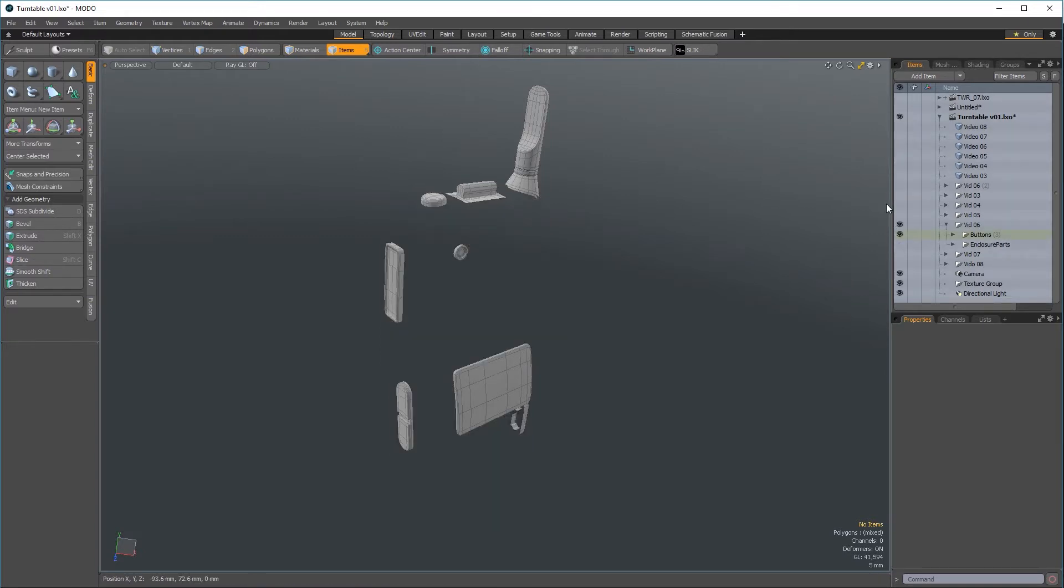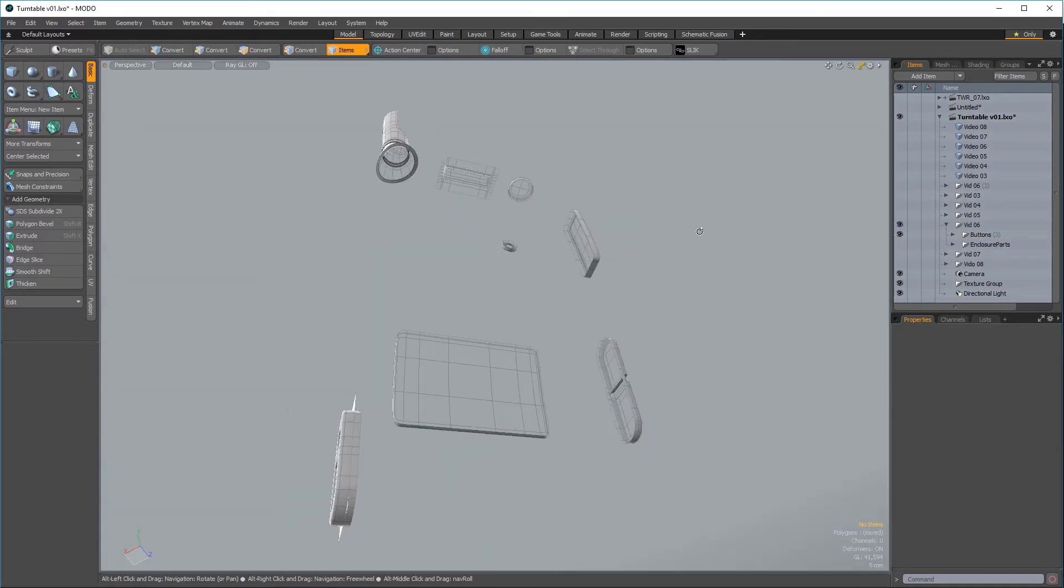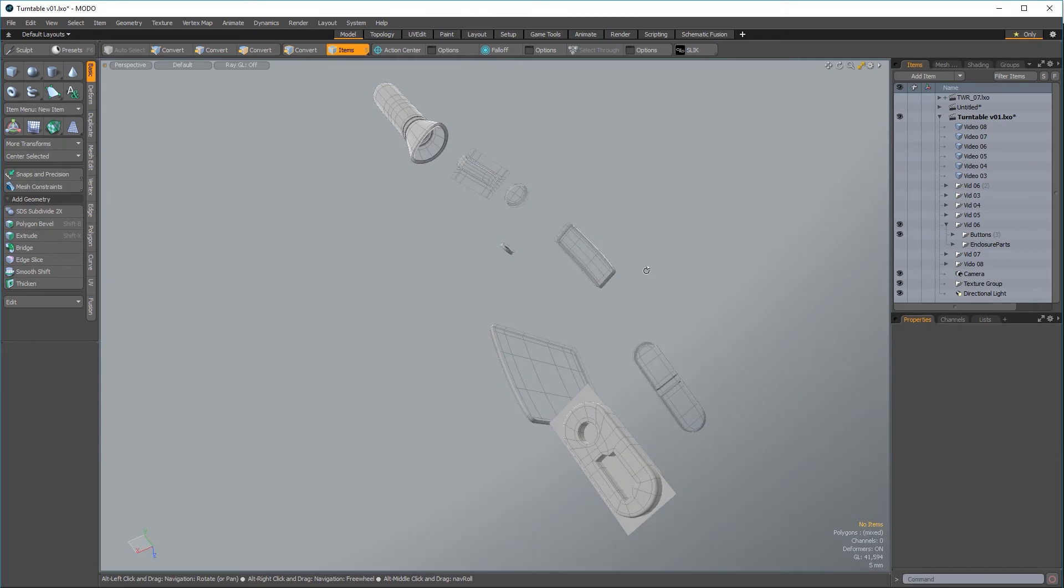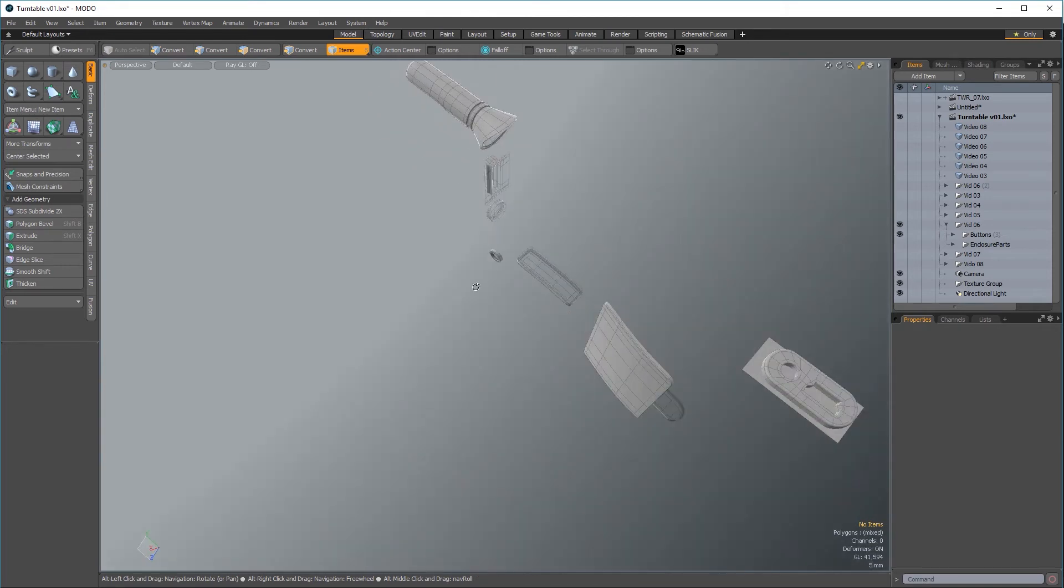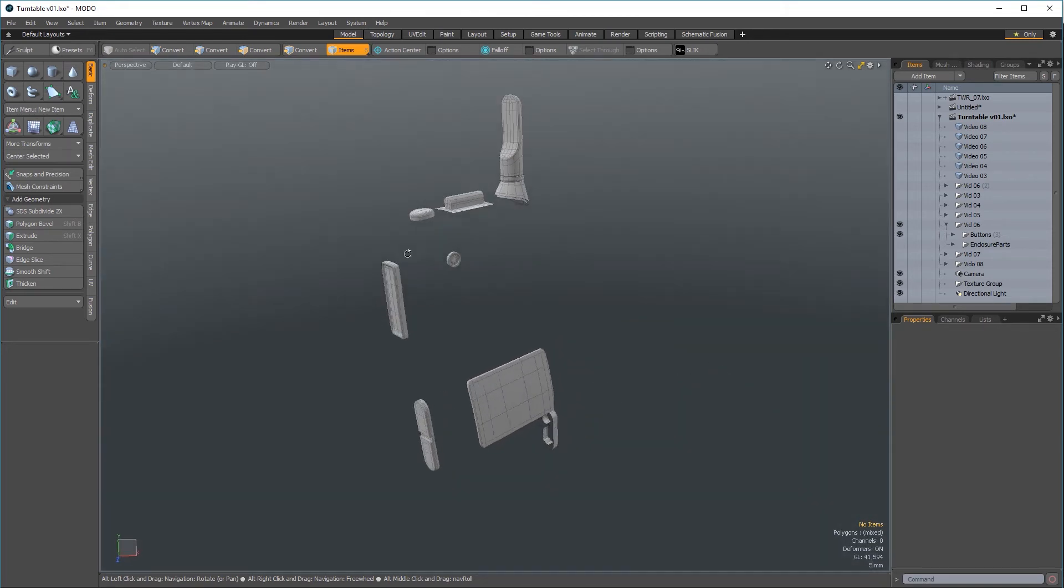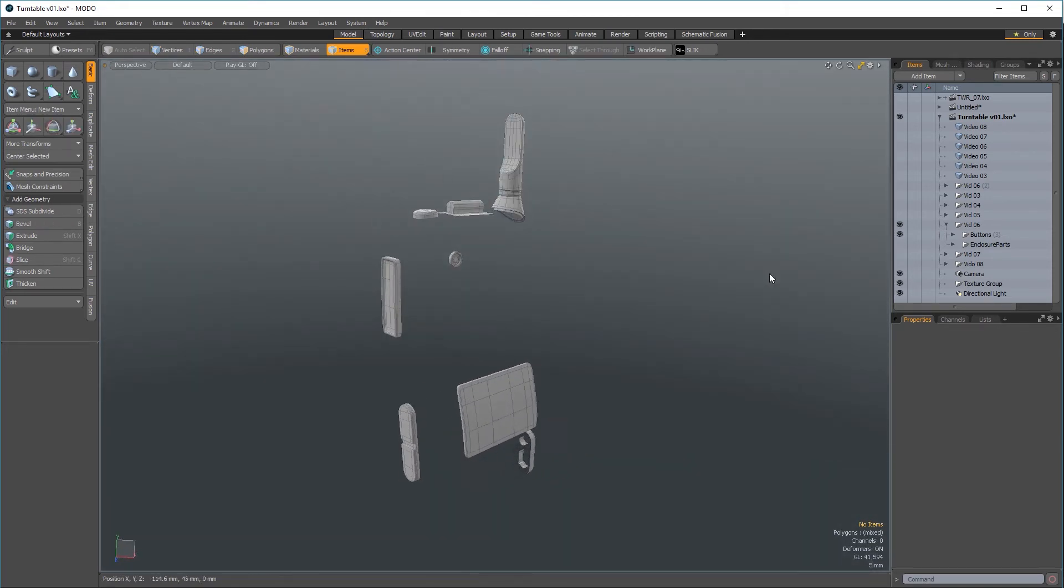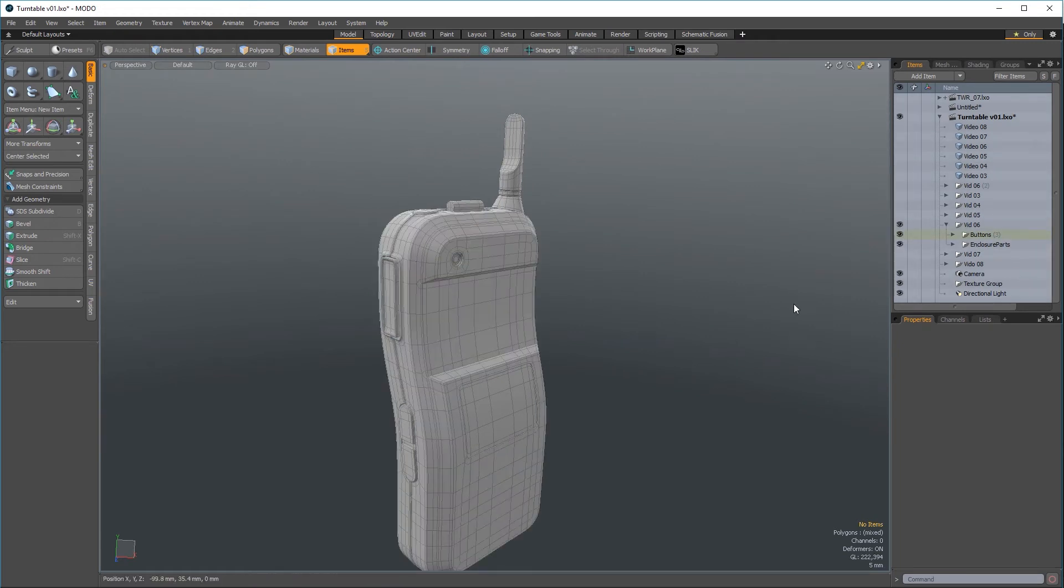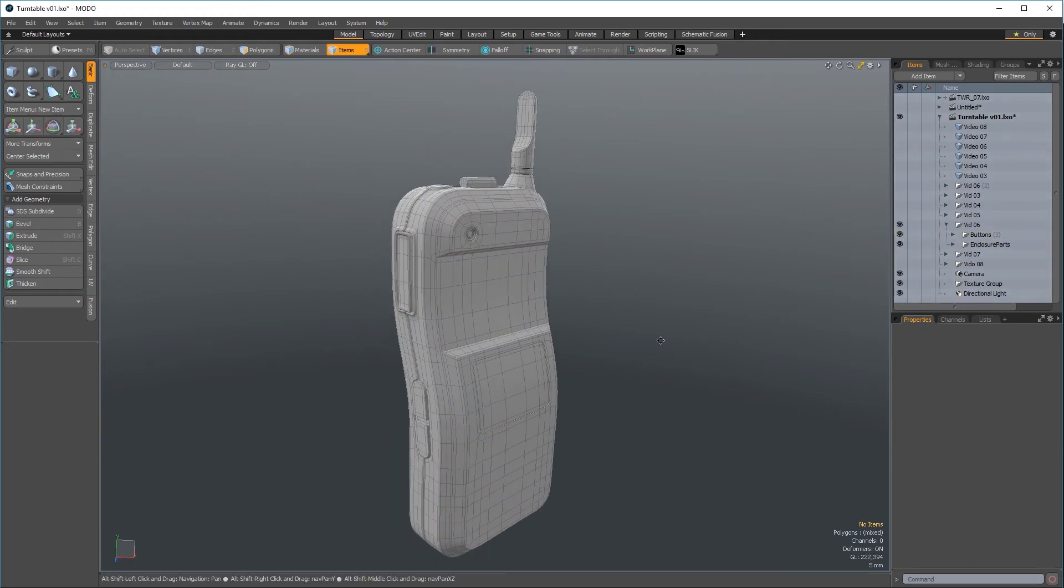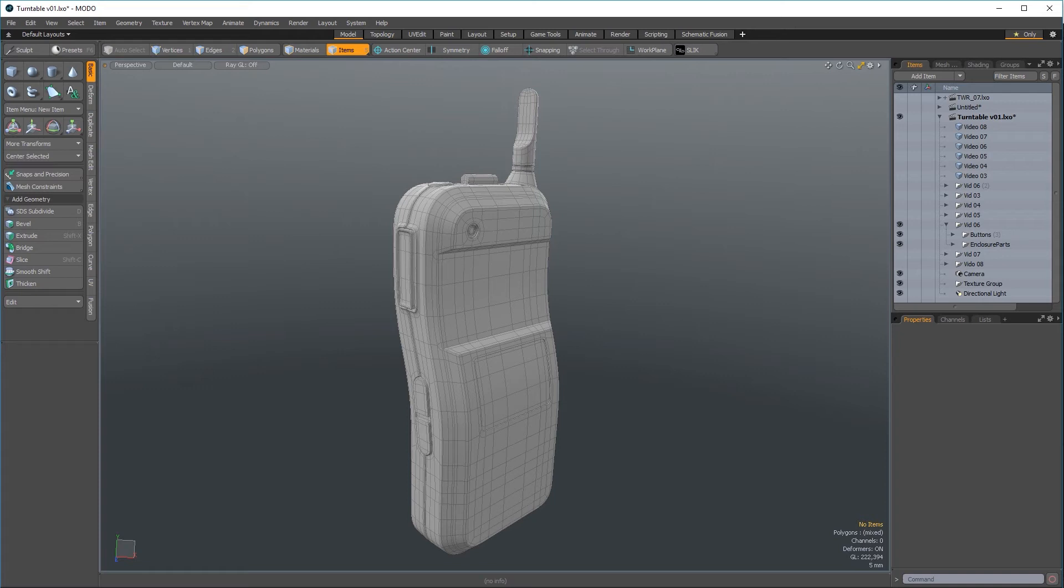Modo can fit in multiple places within a pipeline. These videos use Modo as a start to finish modeling tool, but you might only be interested in using Modo for part of your pipeline. It can make quick work of cleaning up 3D scanned data, it's an excellent tool for quick shape ideation, and its powerful render engine can be used with imported CAD data for high quality renders and in situ shots.